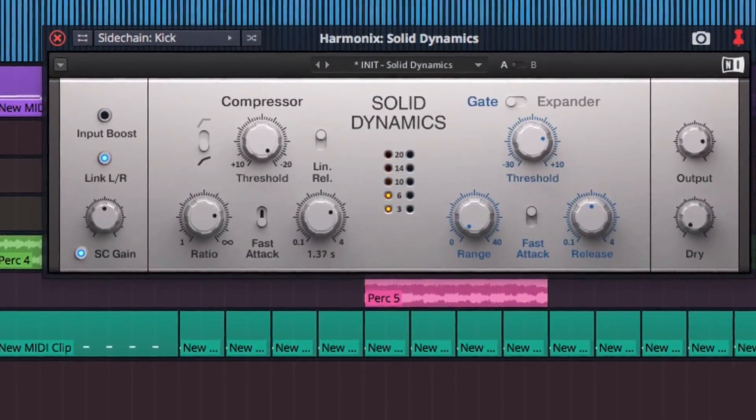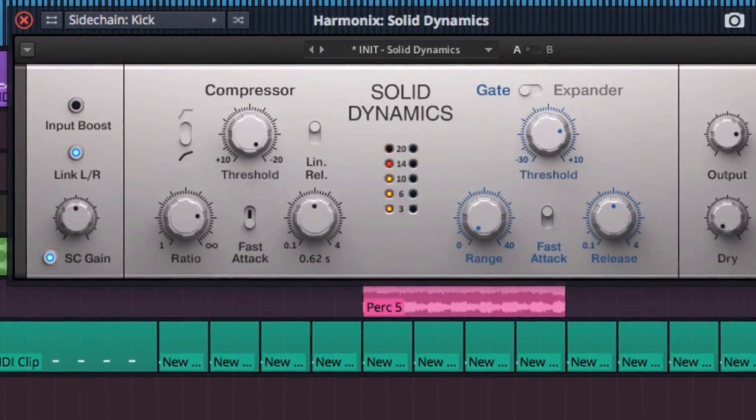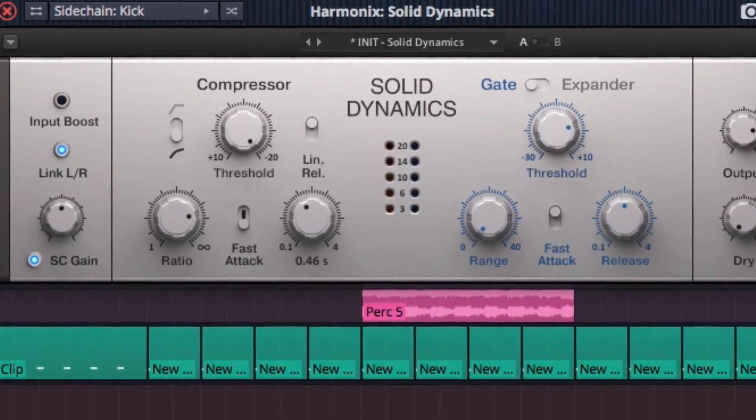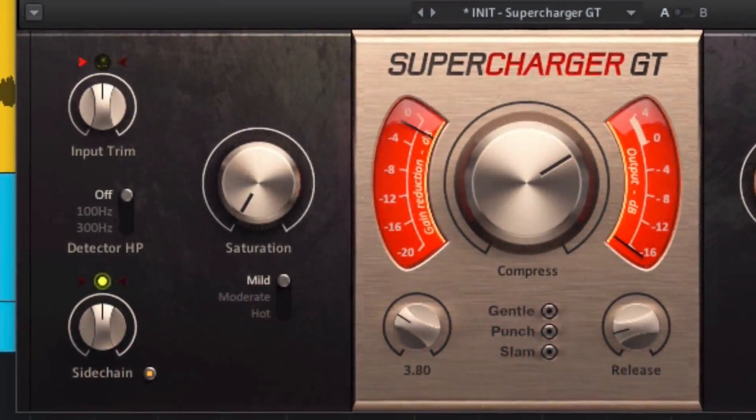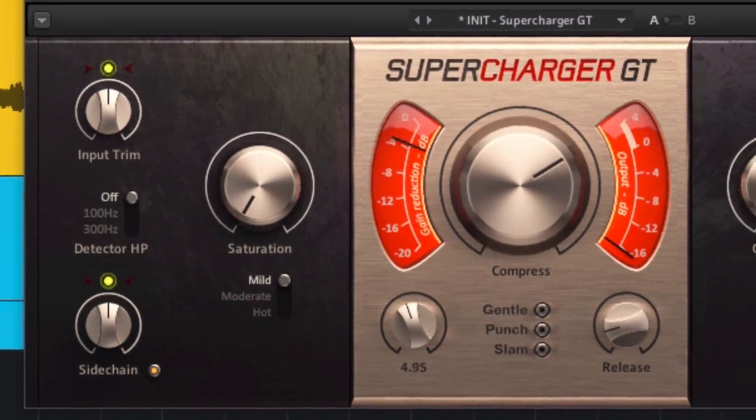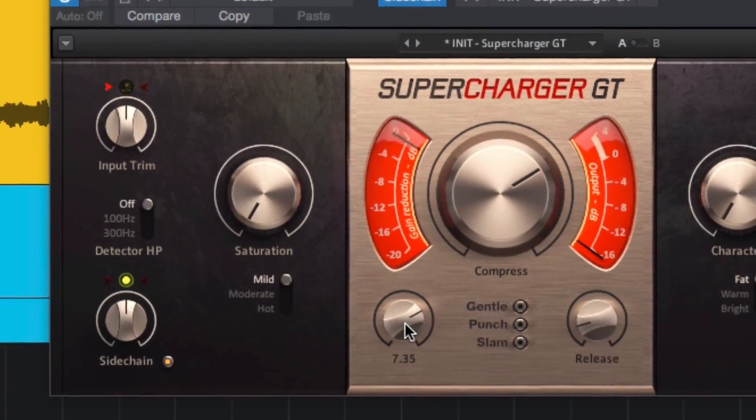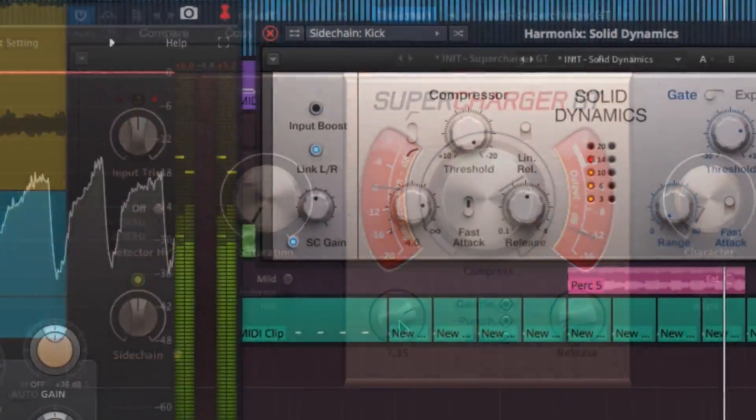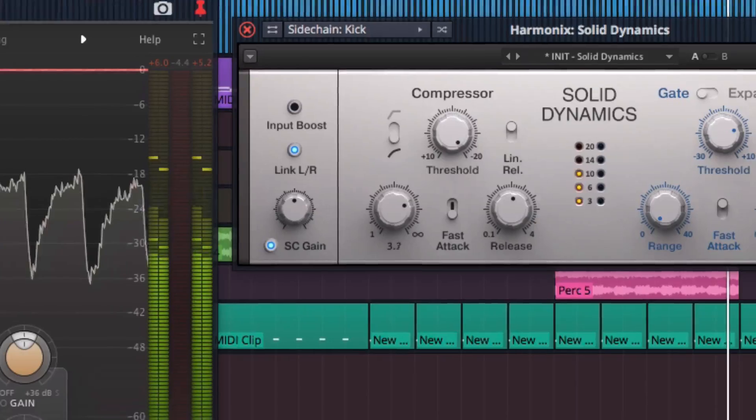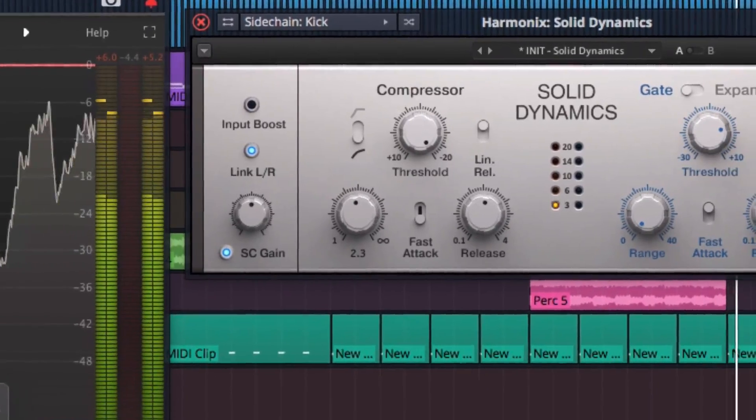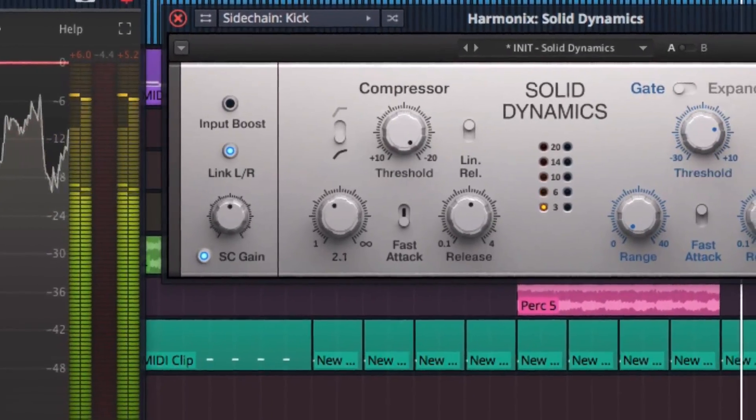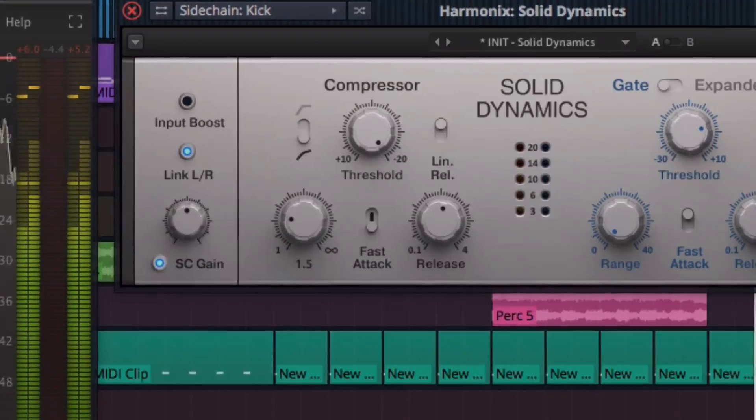Easy. But in this tutorial we're going to get a bit nerdier with sidechain compression technique, explaining some more advanced concepts, and taking you deeper into a world where your compressor's controls work in strange new ways.